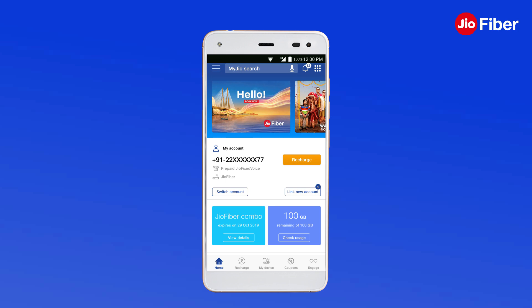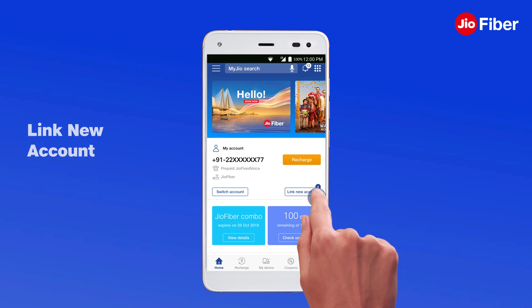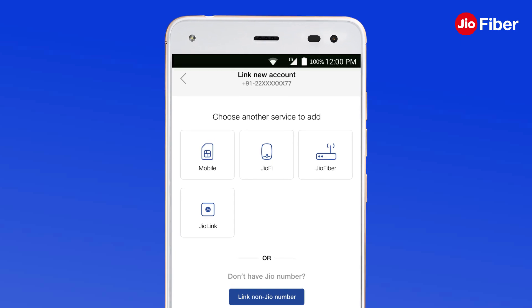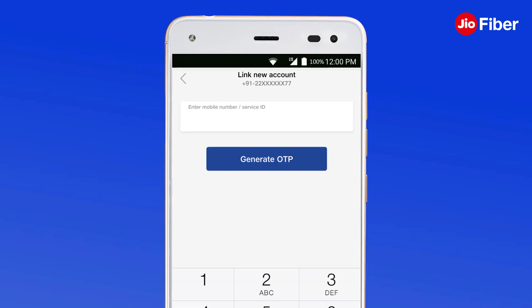To link a new GeoFiber ID on your existing MyGeo app, begin by opening the MyGeo app and tap on Link new account. Now, from the options, tap on GeoFiber tile.